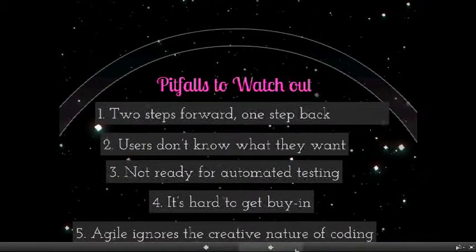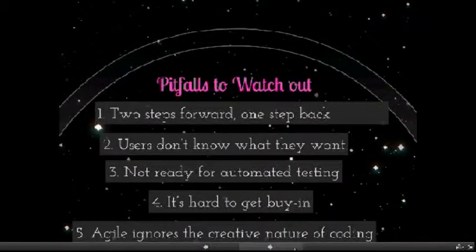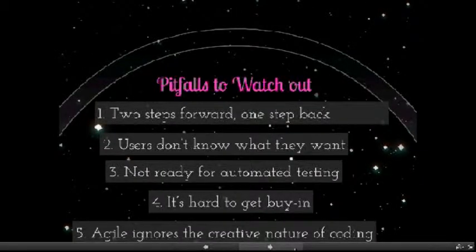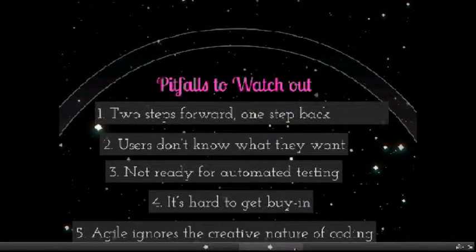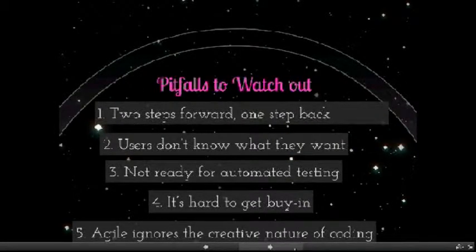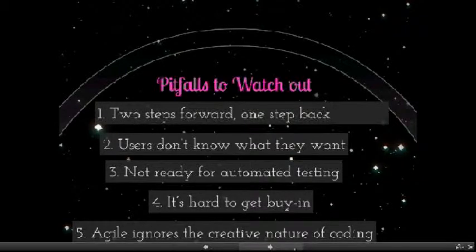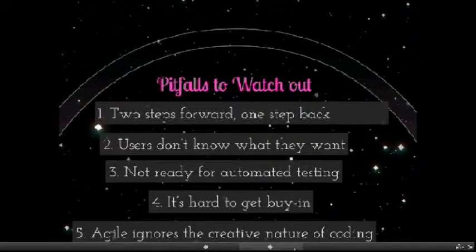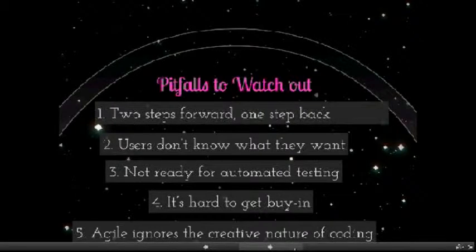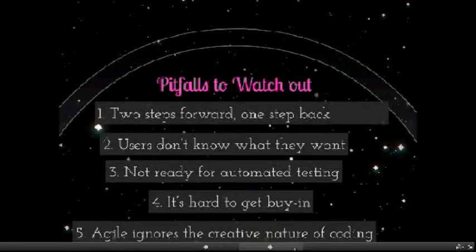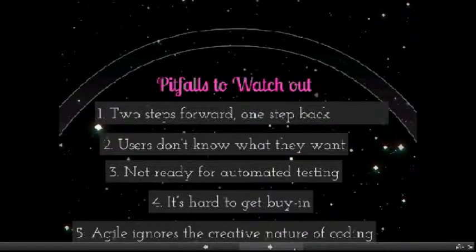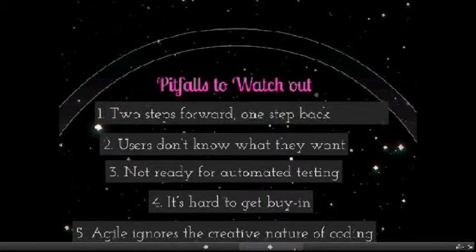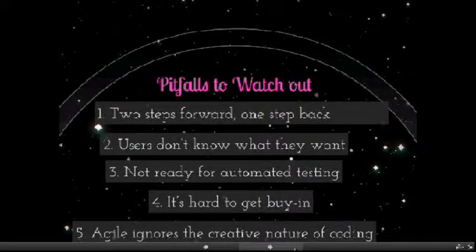There are five major pitfalls you should watch out if you are using agile development for software development projects. Two steps forward, one step back. Agile breaks down projects into iterations that deliver potentially workable software within two to four weeks. The scope of what is being delivered from iteration to iteration can vary dramatically based on feedback from users. And sometimes the users don't know what they want.